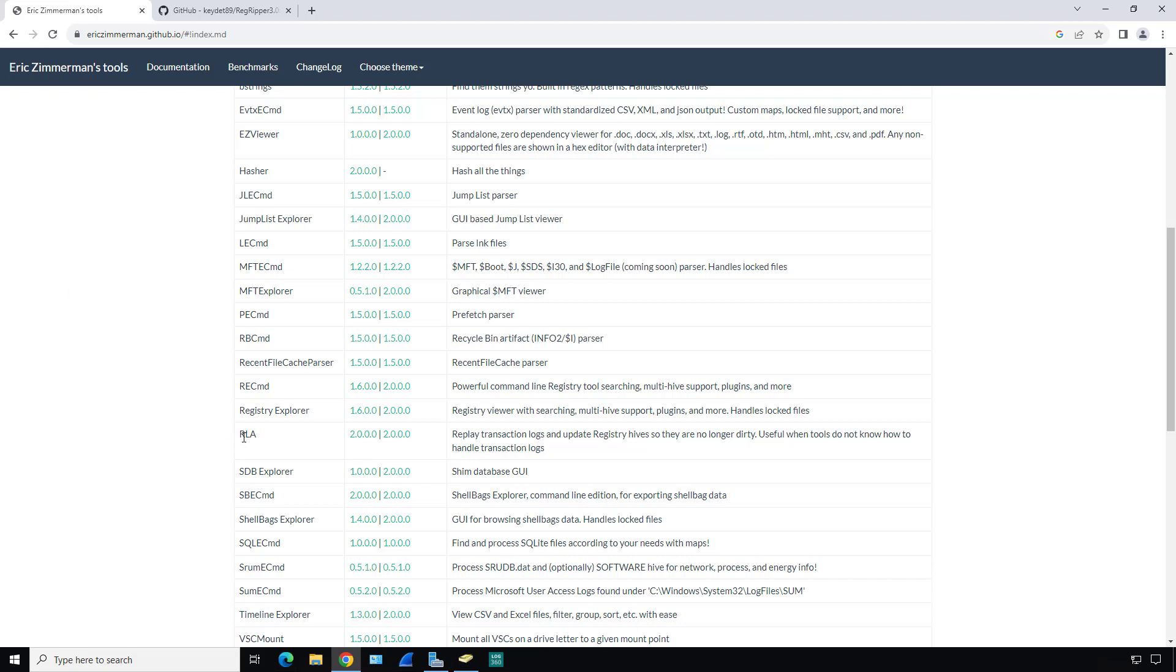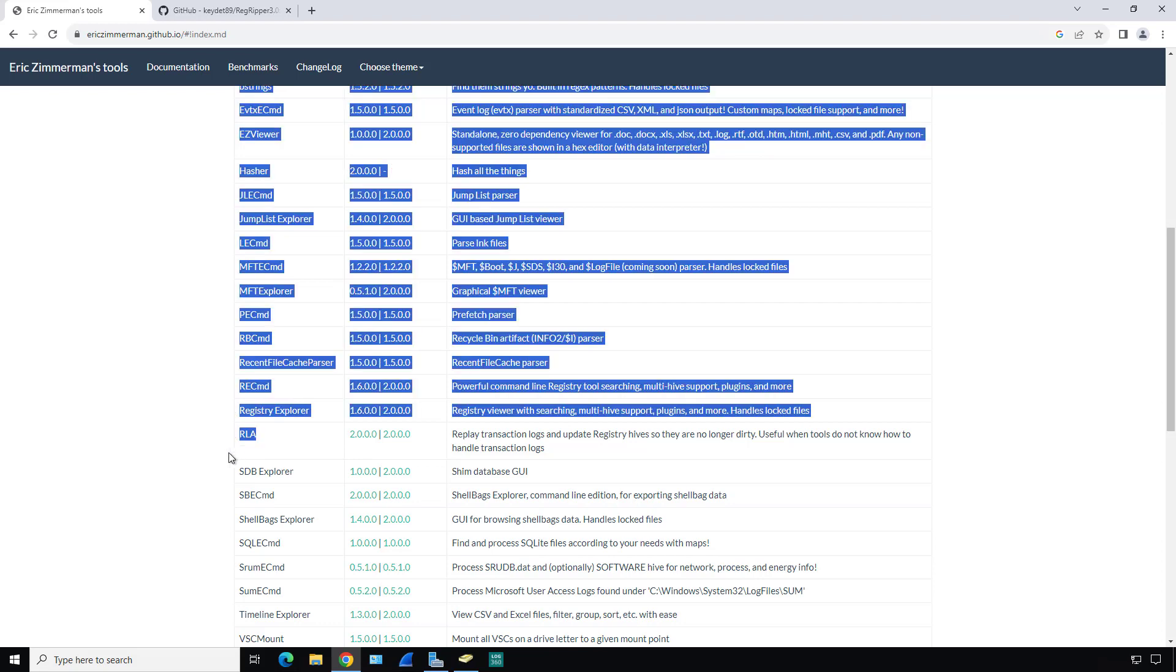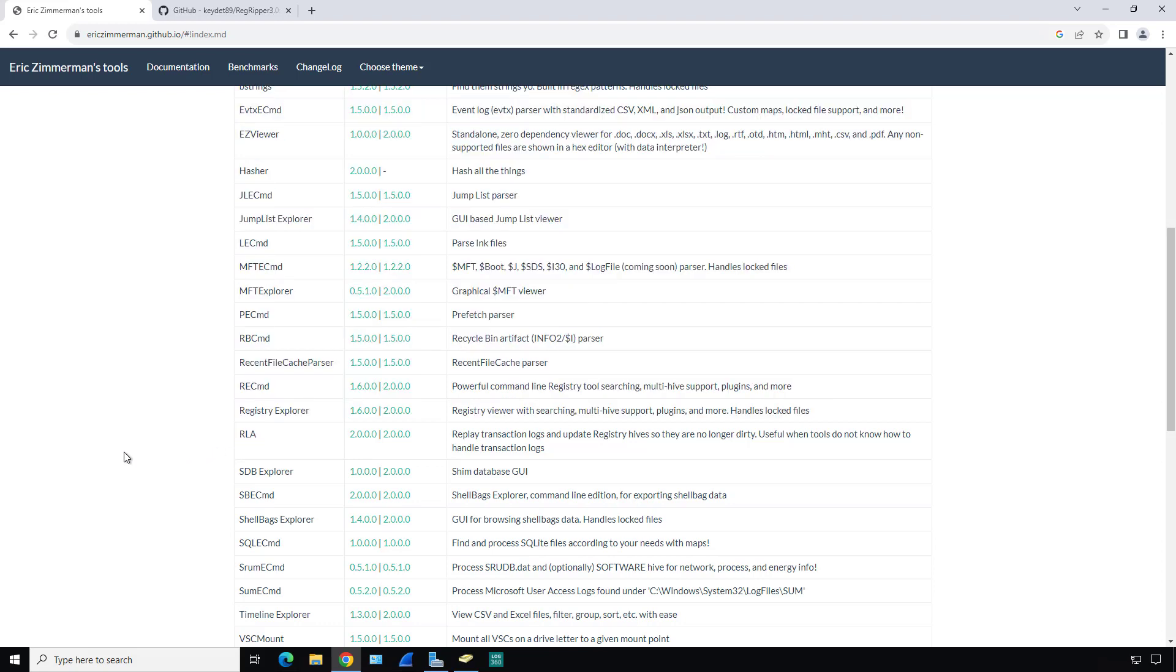Inside that, you'll see a few different tools. One is called RLA. RLA is going to replay the transaction logs. Whenever a change is made to the registry, it's first changed at the transaction log level, and then it's moved into the registry after that.